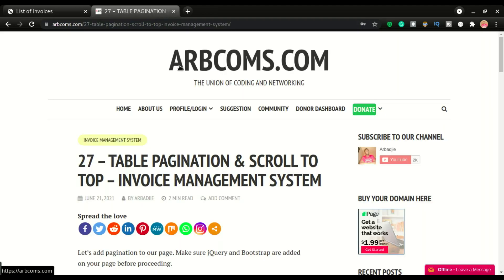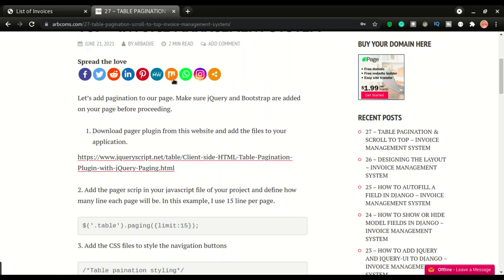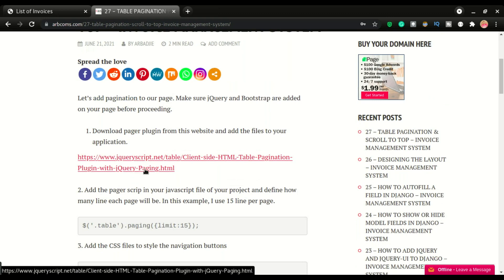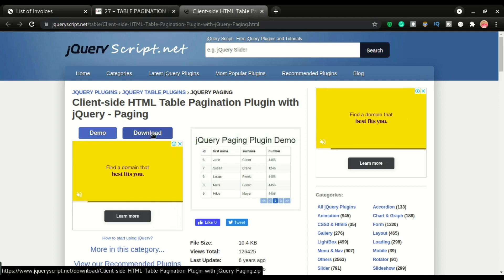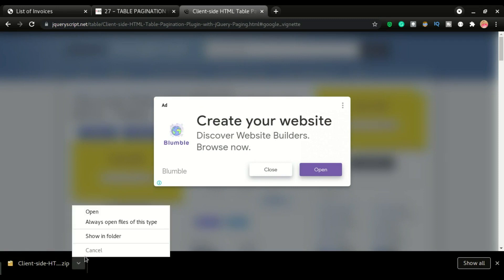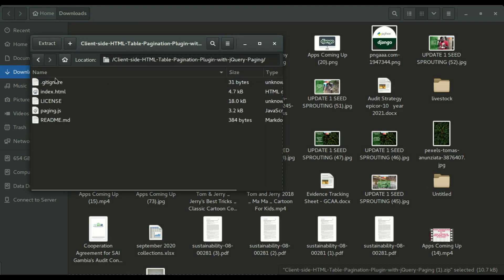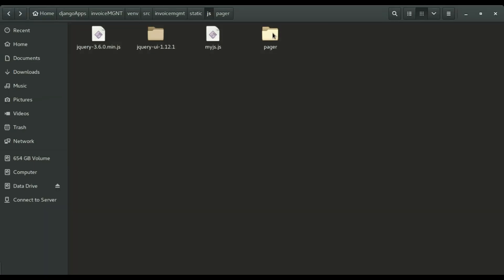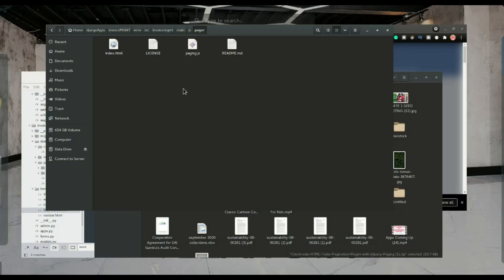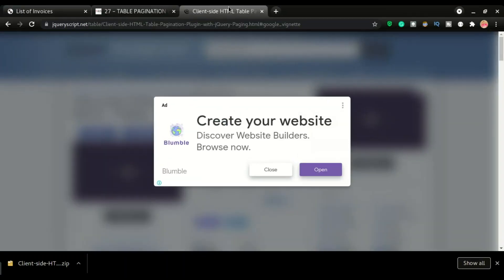All the codes are available as usual. The first step is to download the pagination plugin from the website — I've already linked it. Once you download it, extract it and paste it in the src folder. I've already done that; I've renamed it to just 'pager' and there are four files in it.